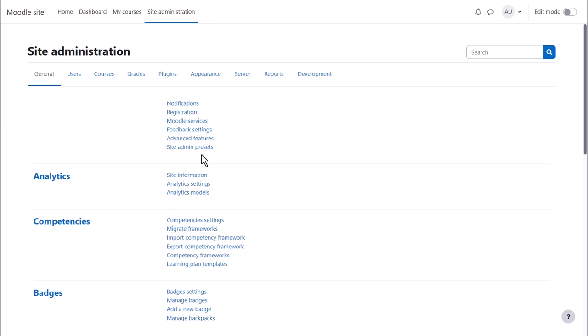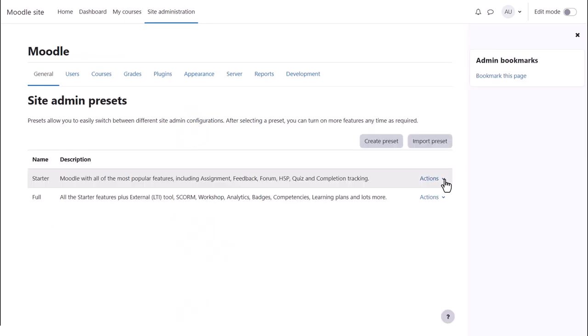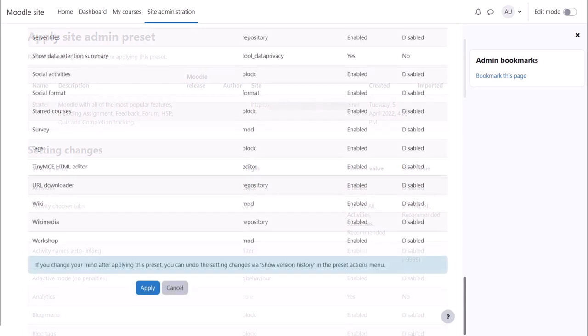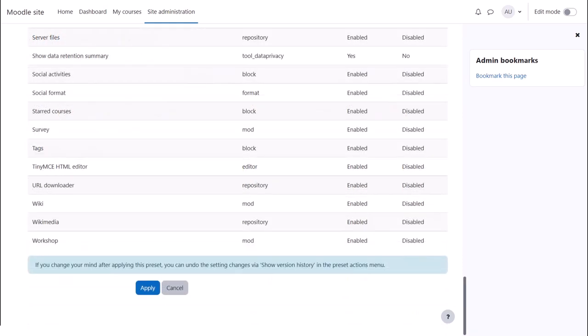You can access them from Site Administration, Site Admin Presets. Two configurations are already available, the Starter and the Full. From Actions, you can review the settings to see what's enabled or disabled and then decide whether to use this configuration, apply the preset or not.